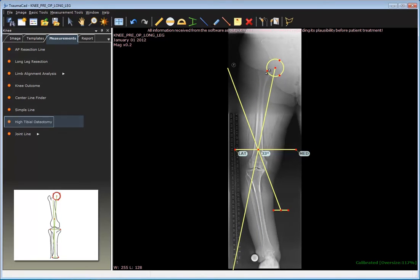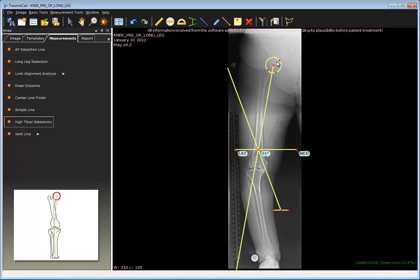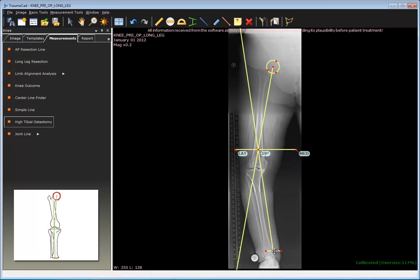First, mark the center of the head by adjusting the three dots at the edges. Then adjust the tibiotalar joint line.